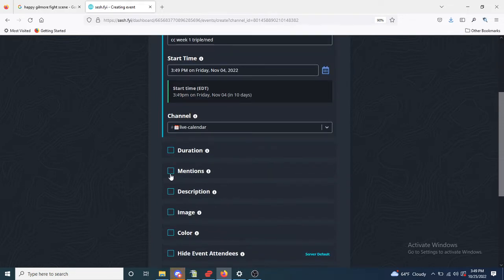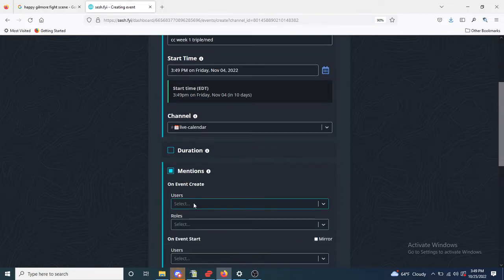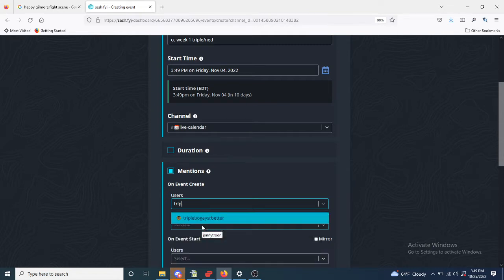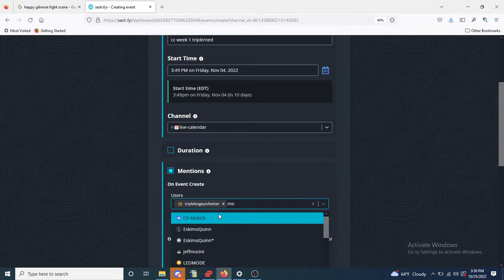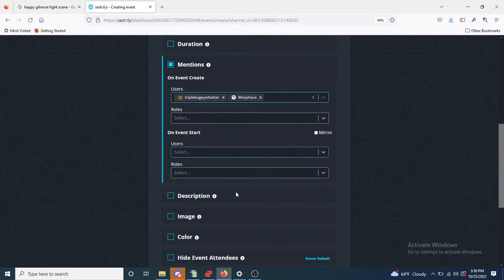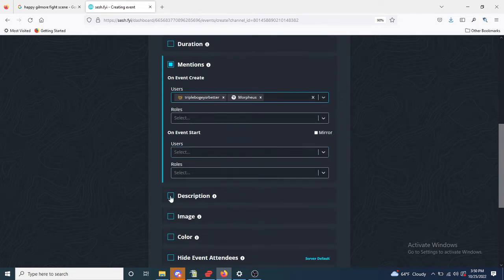Mentions, you don't have to do the at, just the username, description.